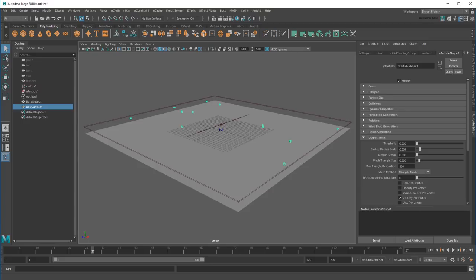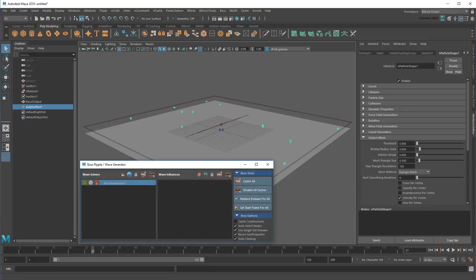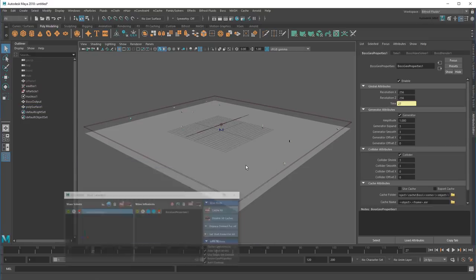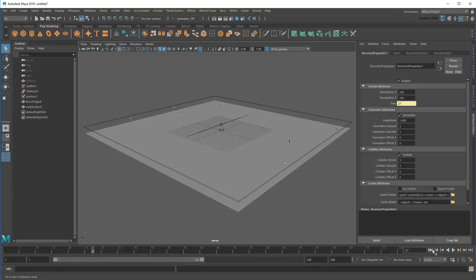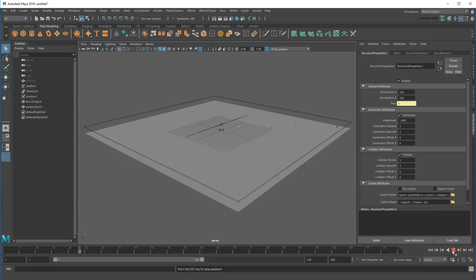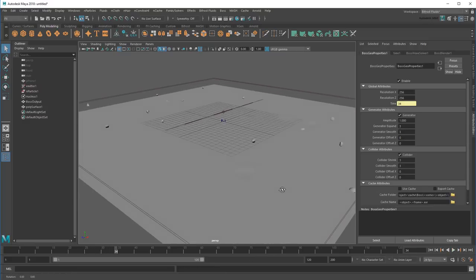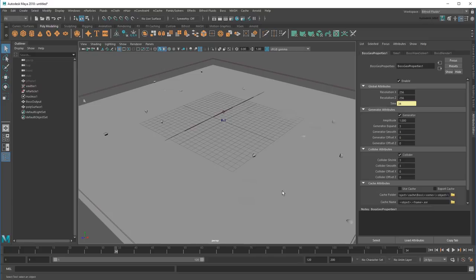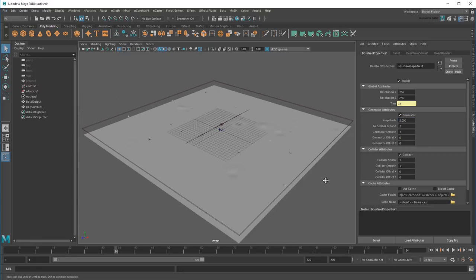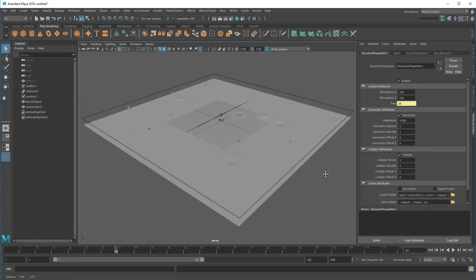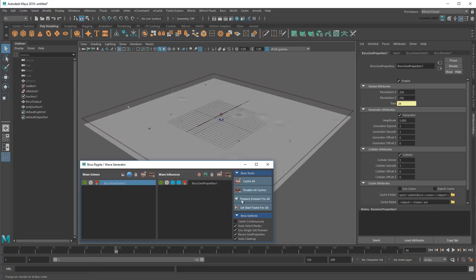Which I can now do by adding them as a wave influence. Now if I play back the scene, I get ripples where the drops hit the surface. I'll just make them more obvious by bumping up the amplitude value. Once I'm happy with the effect, I can cache everything out, just like before.